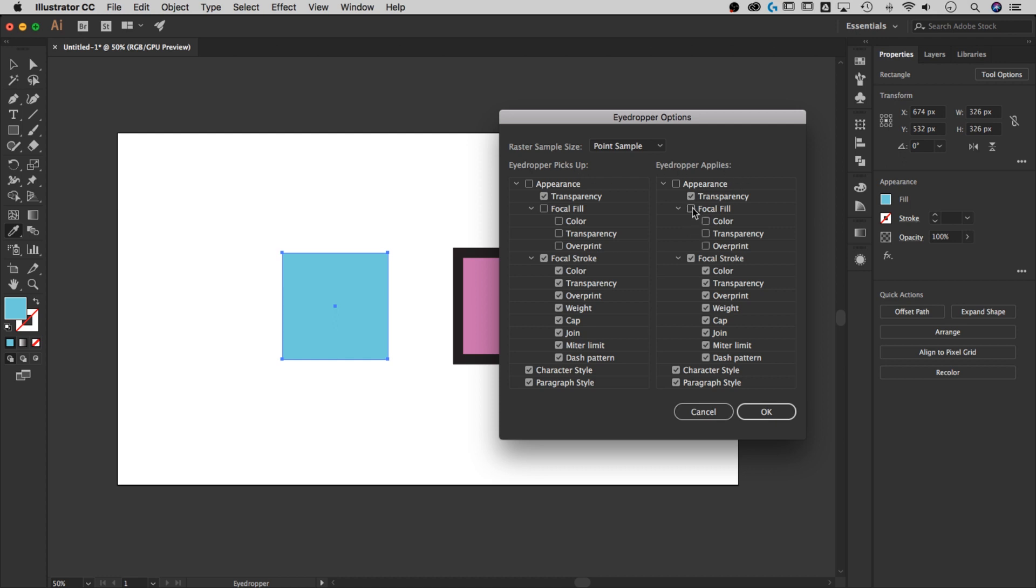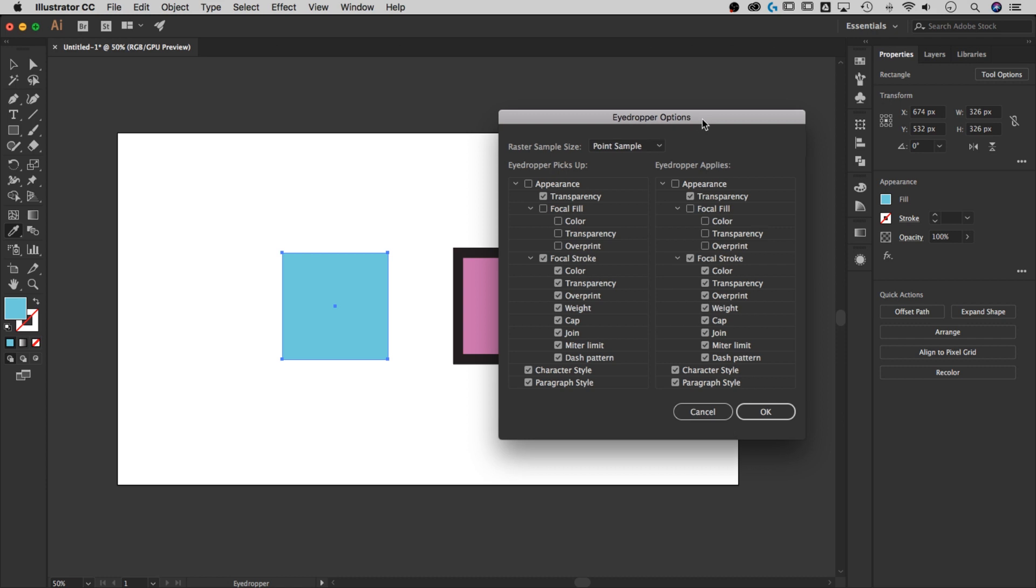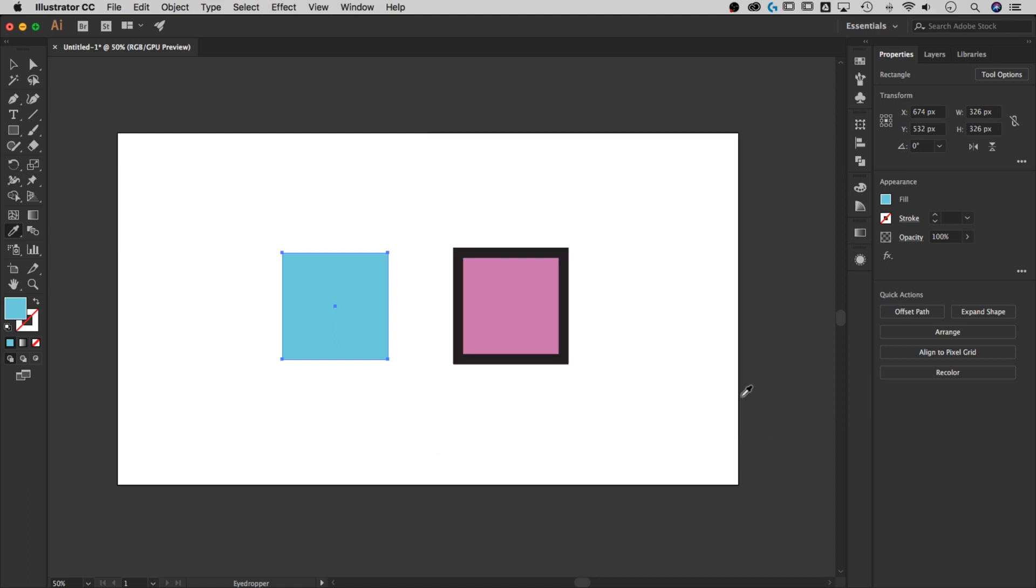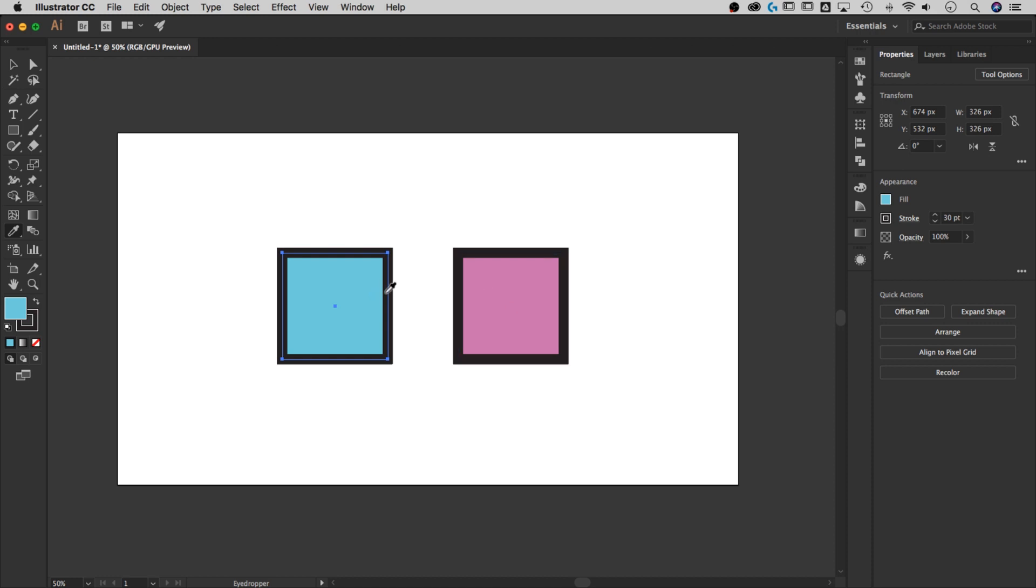If you want to adjust any other options depending on what you're sampling, go ahead. For this example, I've turned off the fill for both by unchecking focal fill. Hit OK, and now when I click on this shape, it only pulls the stroke, not the fill.